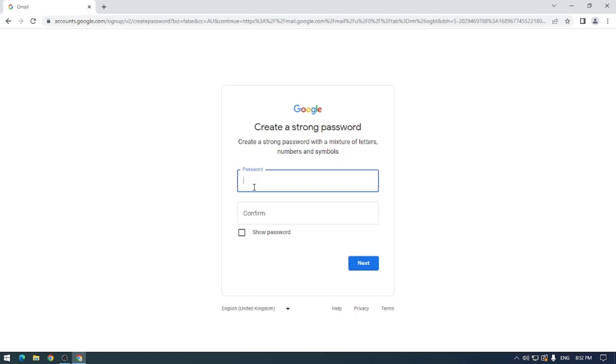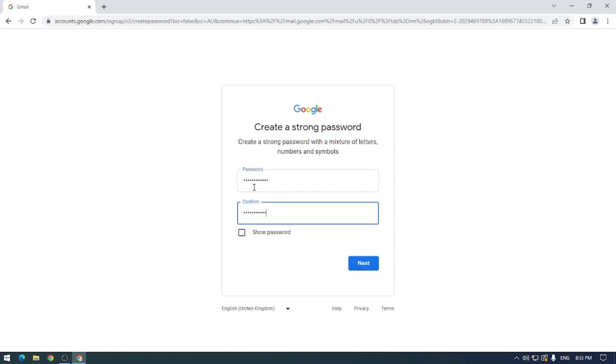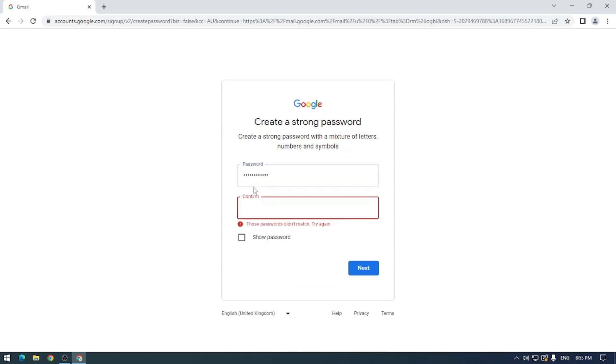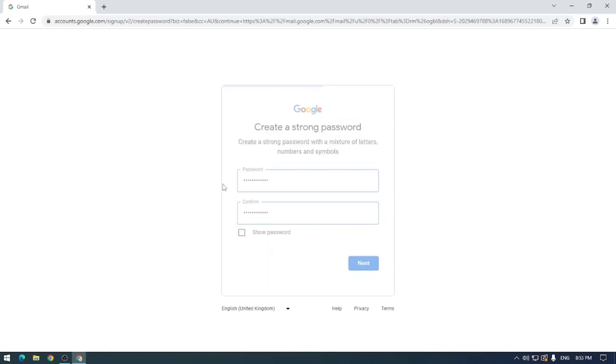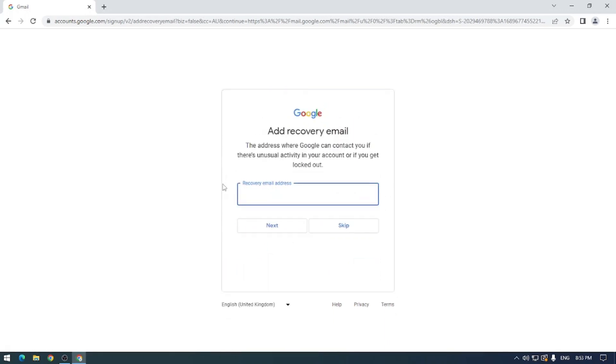So we can go ahead and pop in a password here, super secure, something that you're going to remember. Password does not match. Oops. Perfect. That works there.